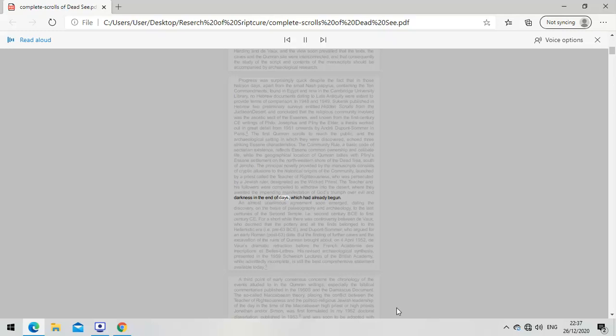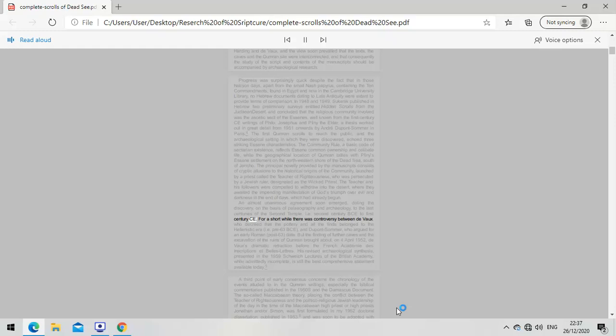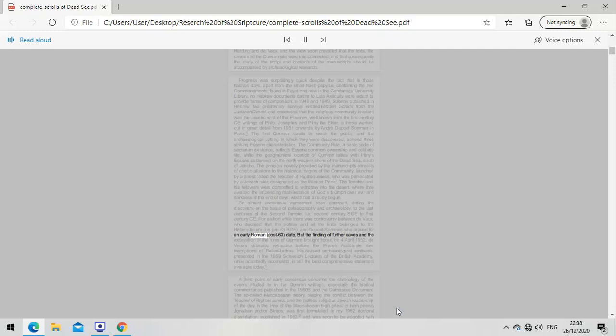An almost unanimous agreement soon emerged, dating the discovery on the basis of paleography and archaeology to the last centuries of the Second Temple, second century BCE to first century CE. For a short while there was controversy between DeVos, who decreed that the pottery belonged to the Hellenistic era, and du Pont-Sommer, who argued for an early Roman date. But further cave discoveries brought about DeVos's dramatic retraction on April 4th, 1952. His revised archaeological synthesis in the 1959 Schweich lectures is still the best comprehensive statement available today.